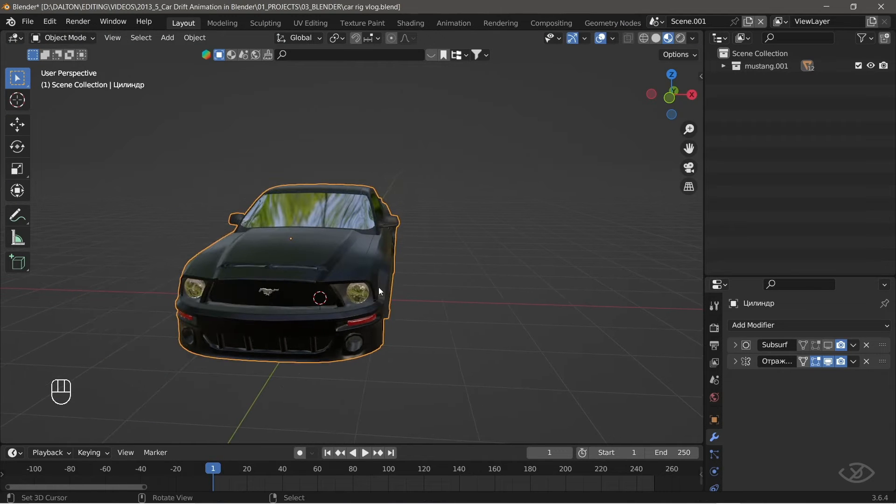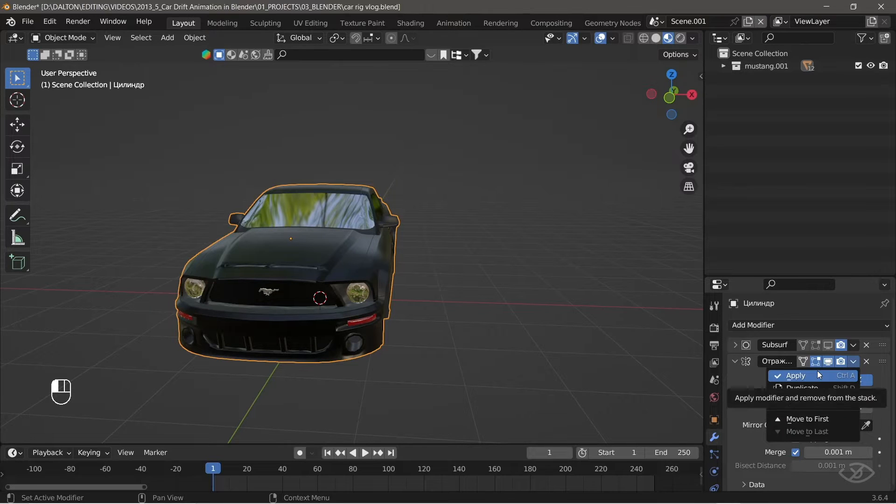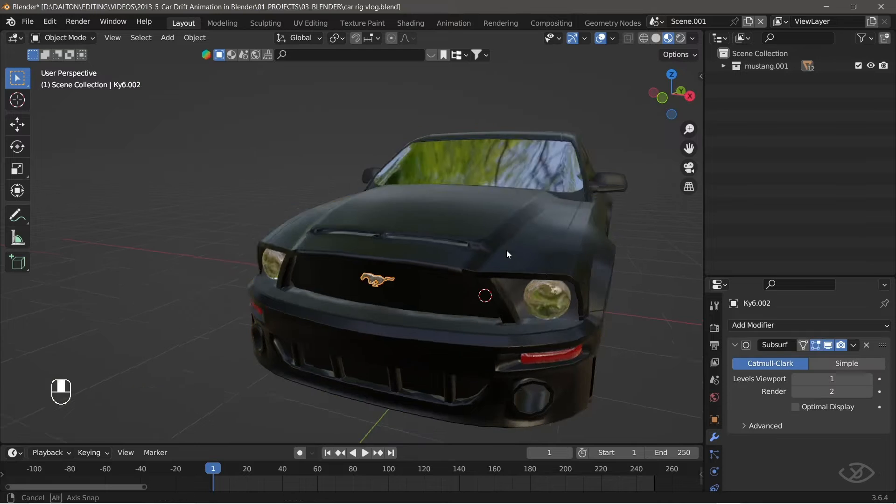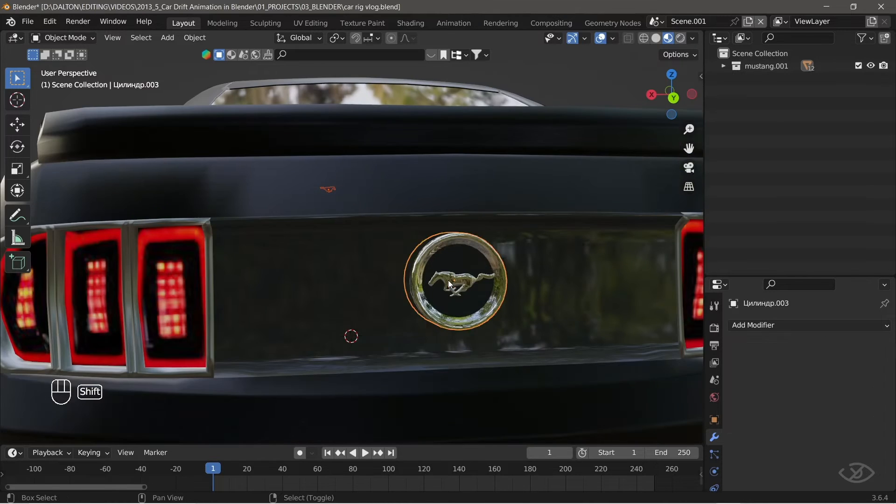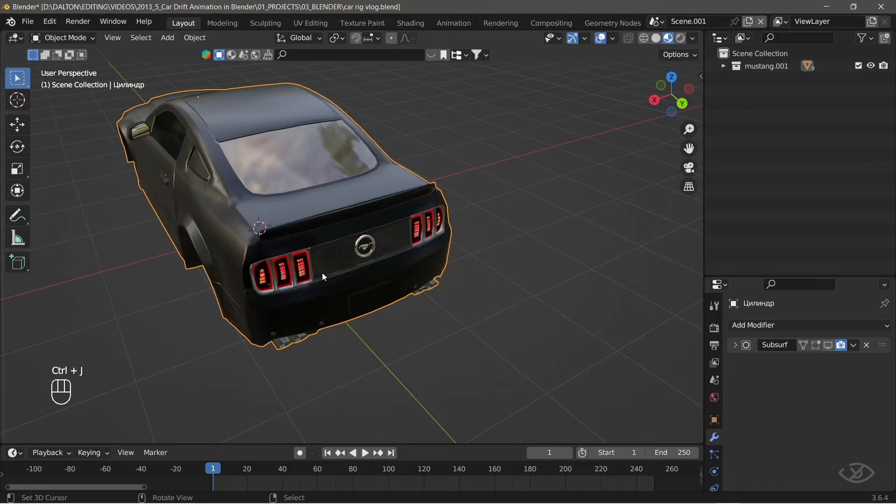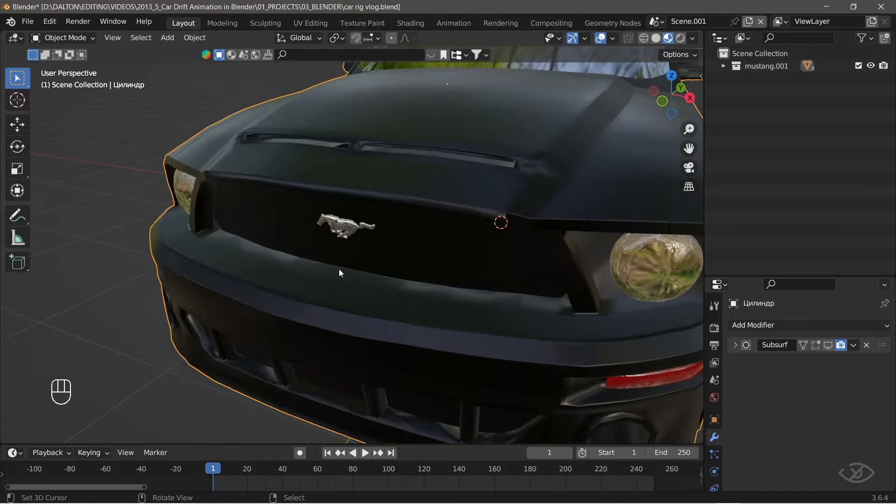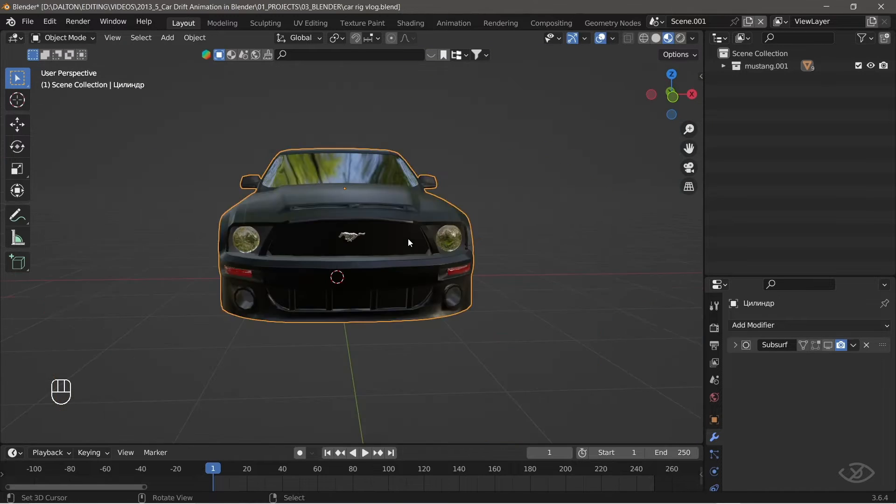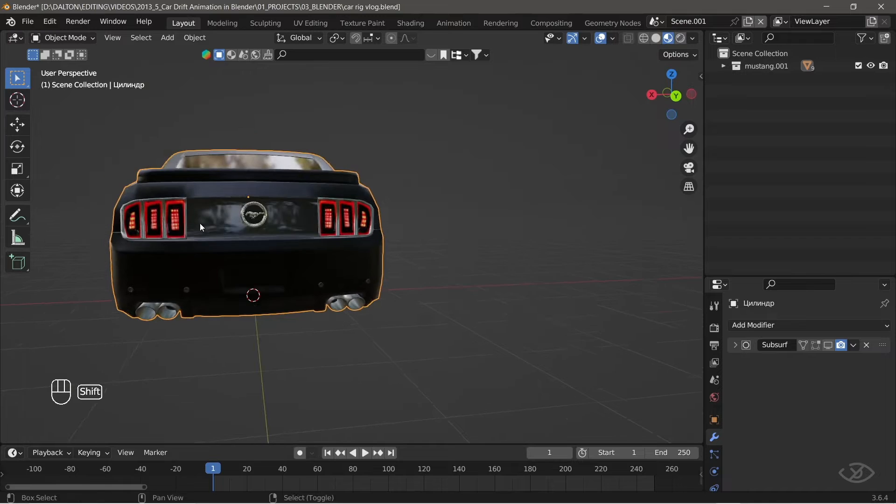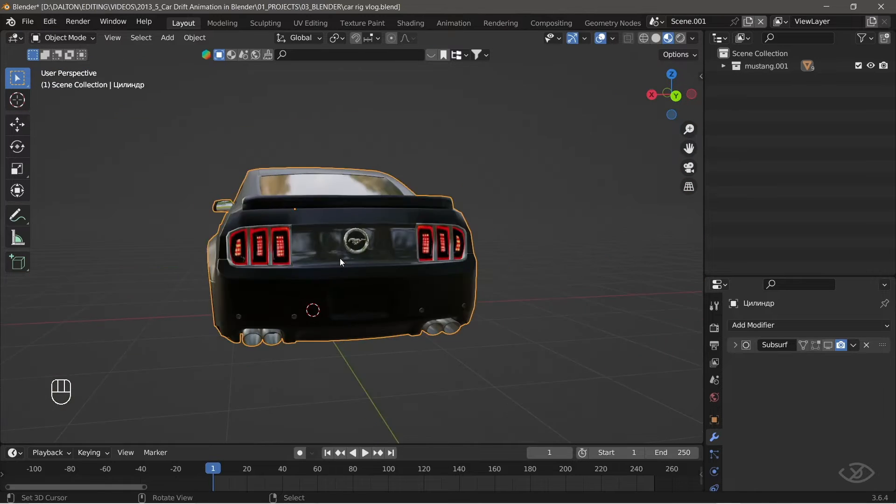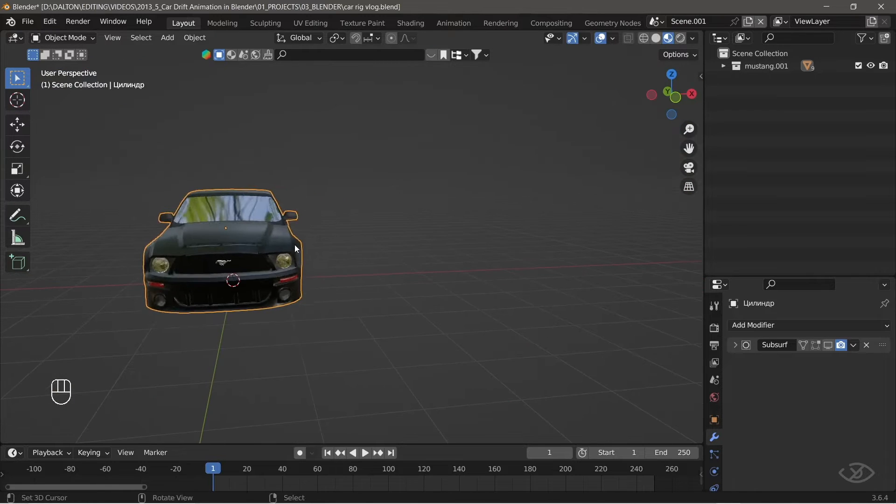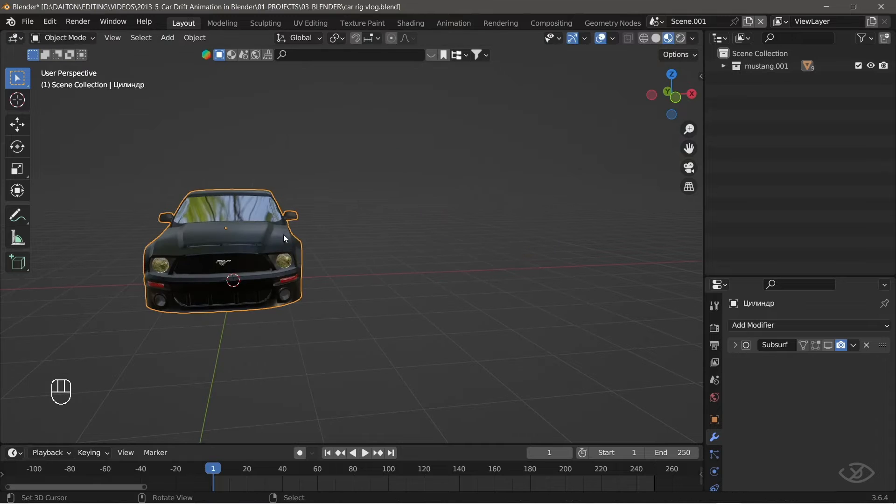Next, with the car body selected, go to modifier tab and simply apply the mirror modifier. Now, select the car emblems and car body, then join all of them by pressing CTRL J. Now, the issue on car emblem distortion is already fixed. We can now select the car body and its emblems as one mesh, and the result should look like this.